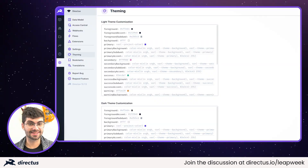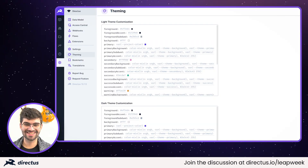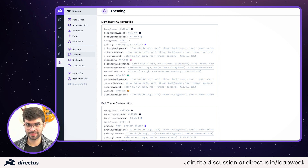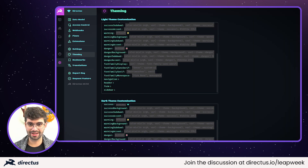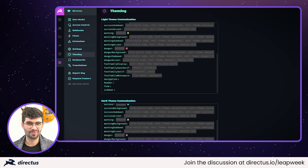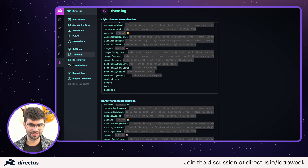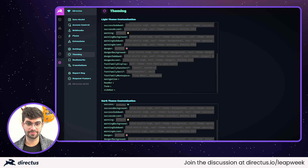In settings, there is a new theming interface with a set of themable options. Any CSS color, font weight, border radii, etc. will be accepted in there, and you can save those changes to see them applied immediately.